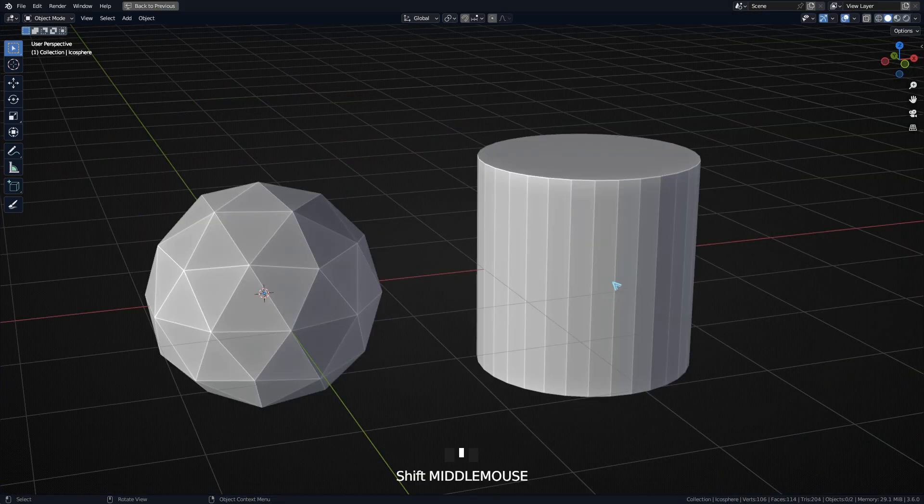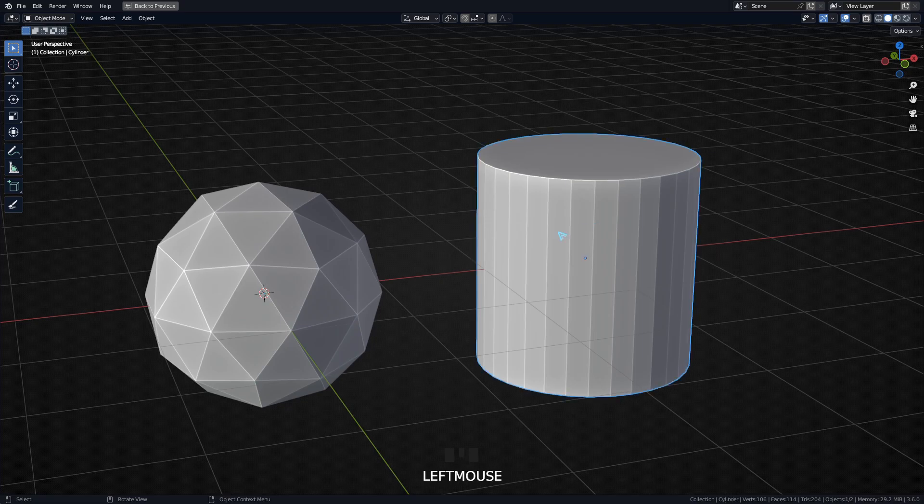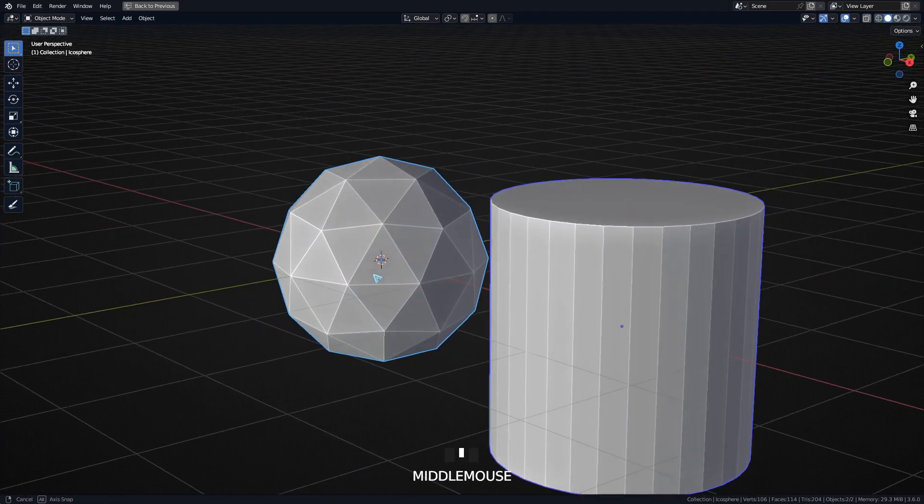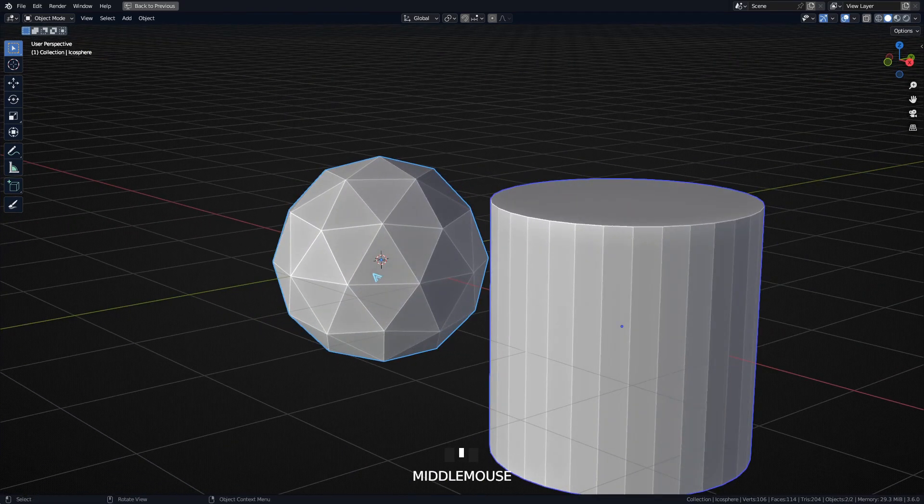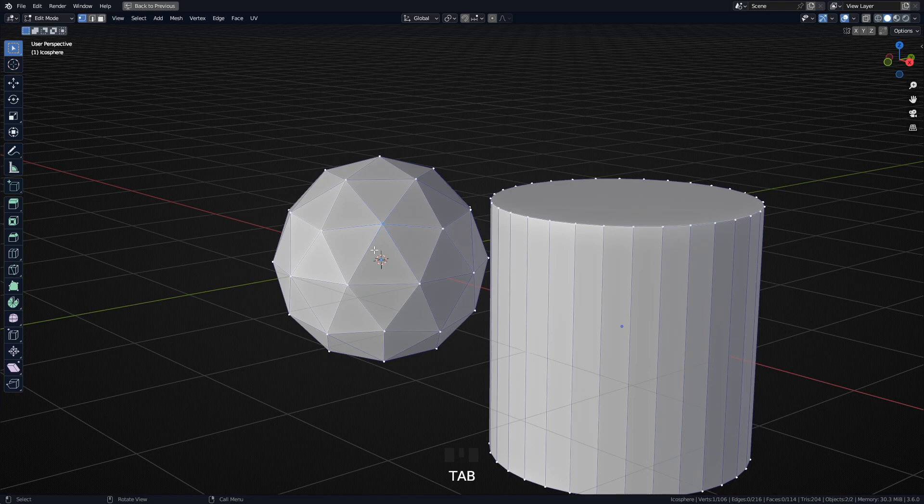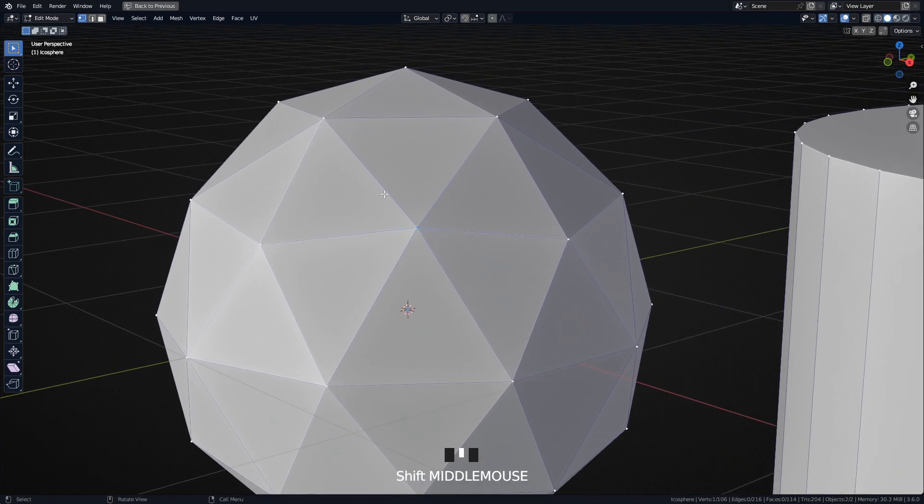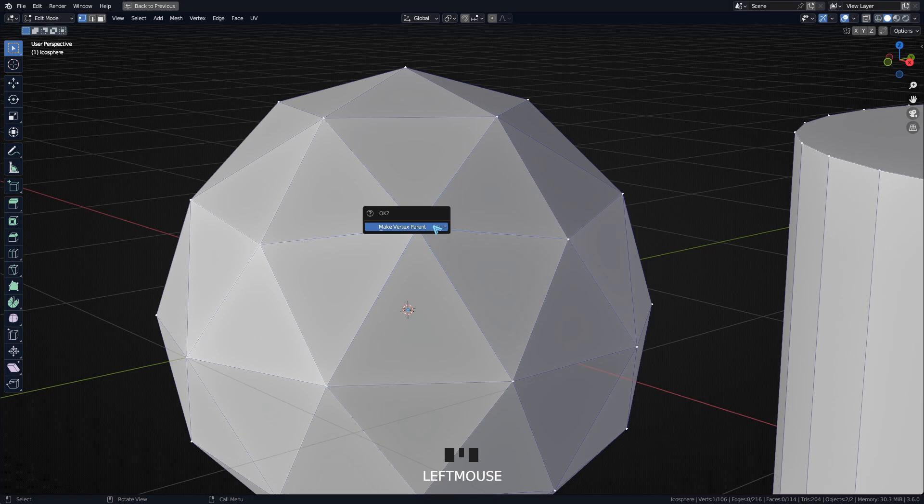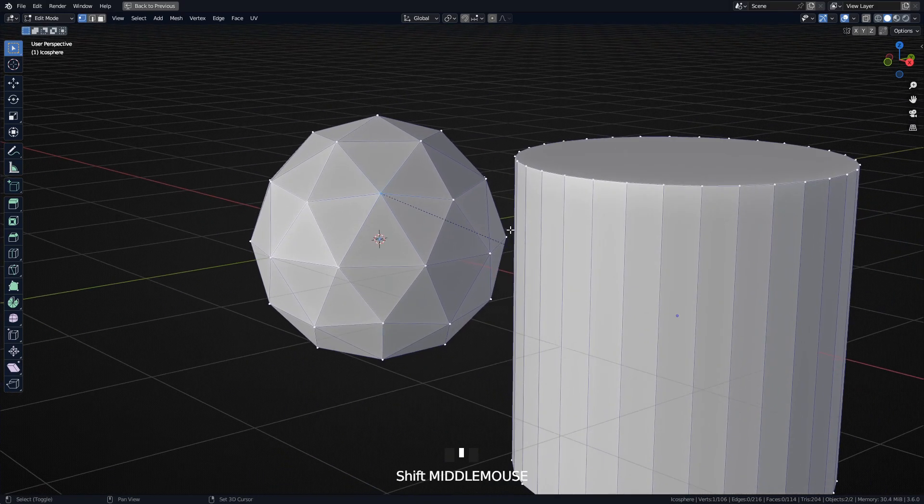There's one more way to do your vertex parenting. If you first select the child object, then the parent that you want to make, go into Edit Mode on the parent and just select one vertex.